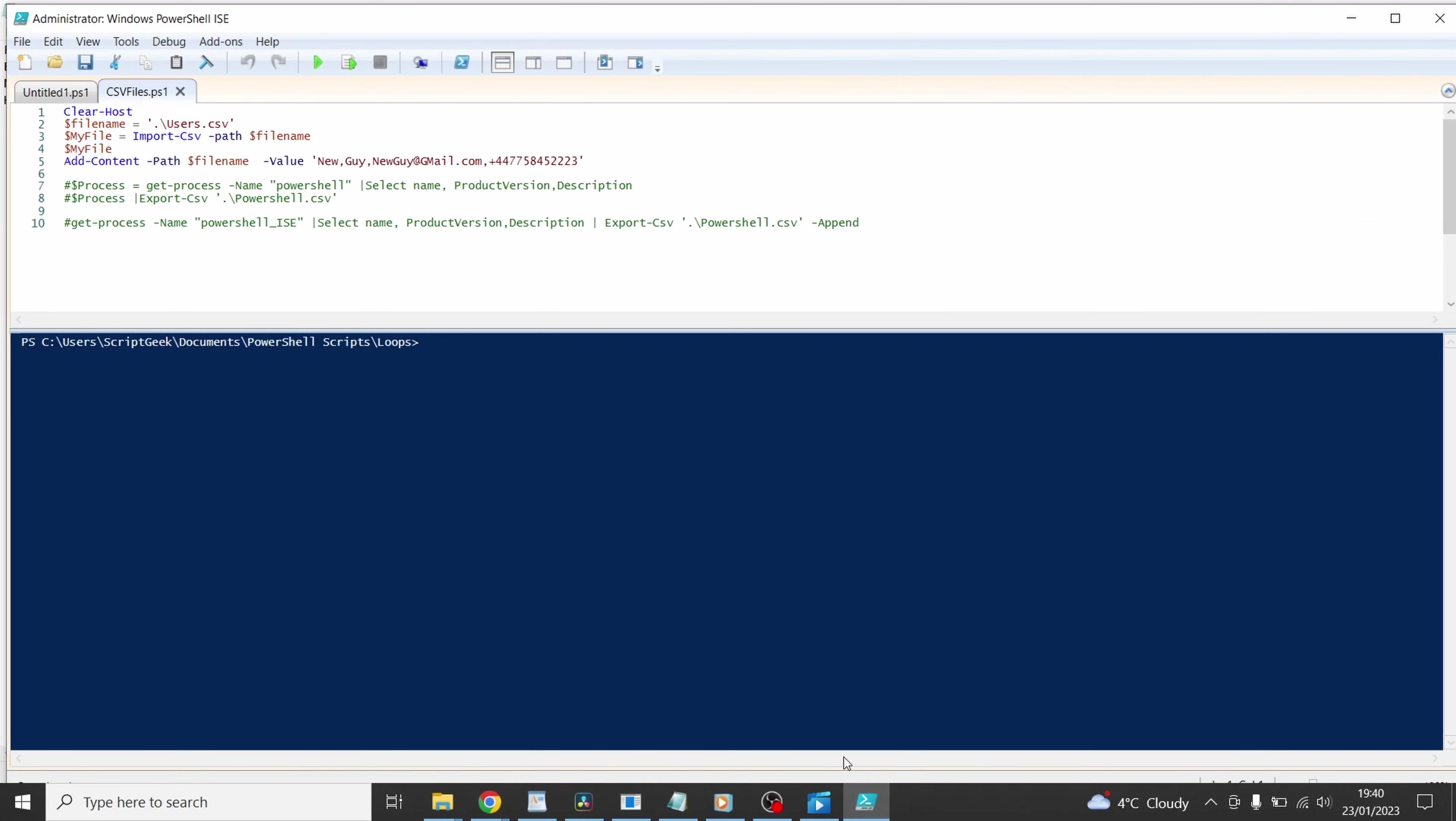In true style here's one I made earlier. I'll go through all the five lines of this. The first line clear host that's just going to clear away any junk that you've got in your console window. The second line dollar file name is getting passed a string. If you remember from before our variable is prefixed with a dollar and that's getting passed the actual file name users.csv. The dot backslash at the beginning is just saying look in its local folder. In this case the loops folder.